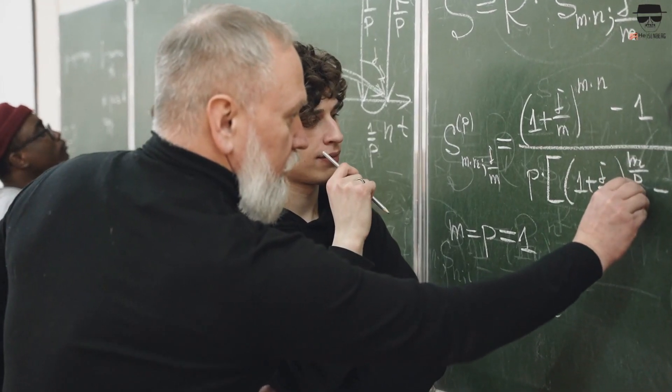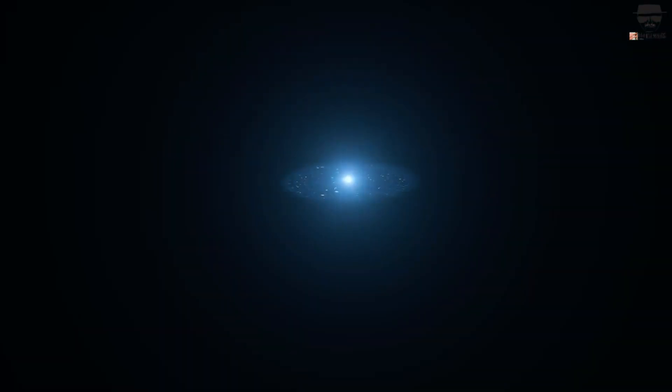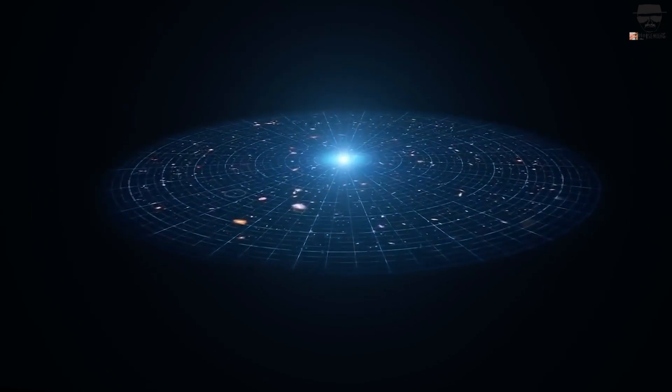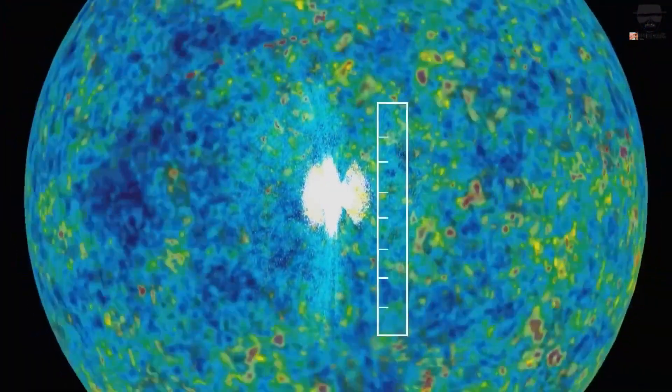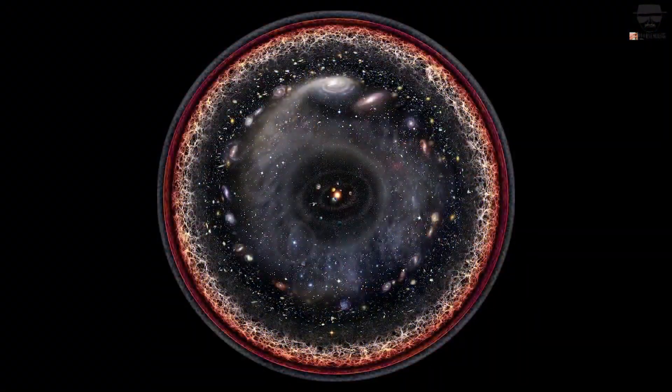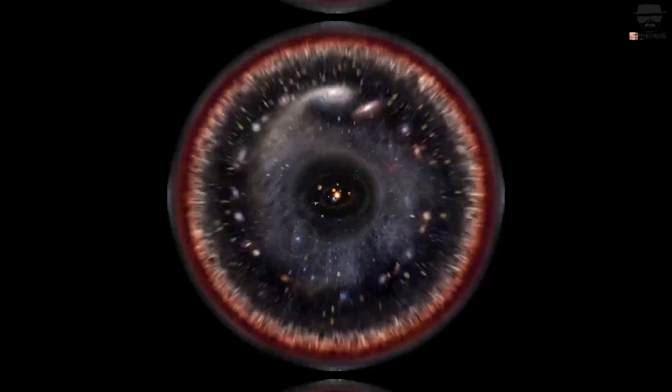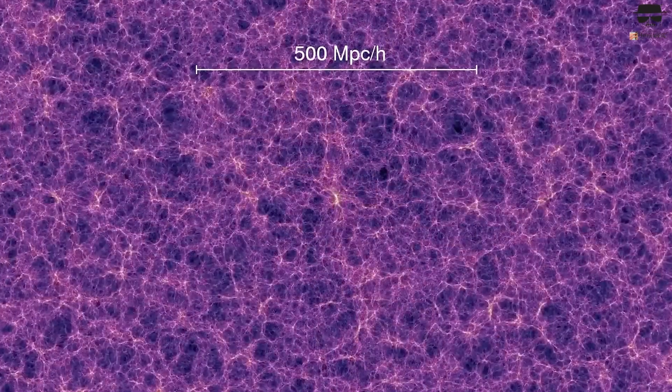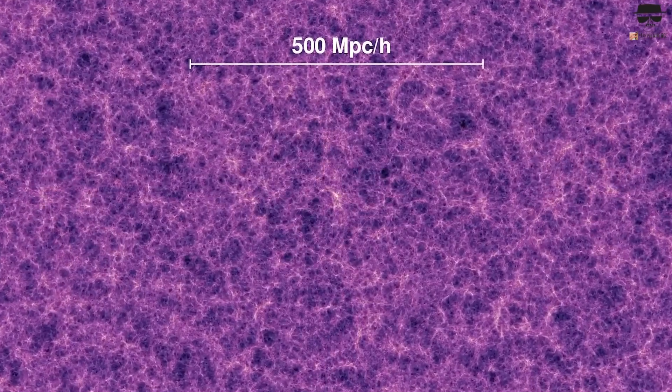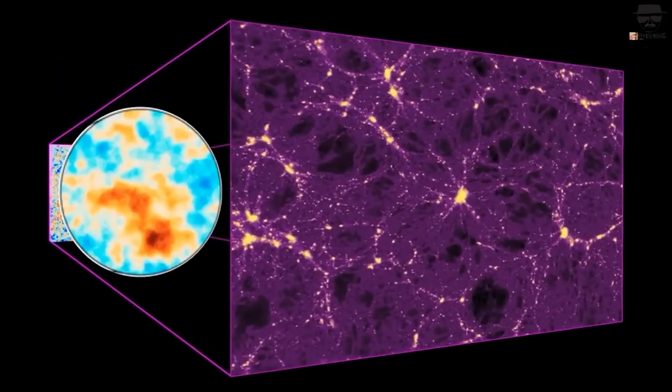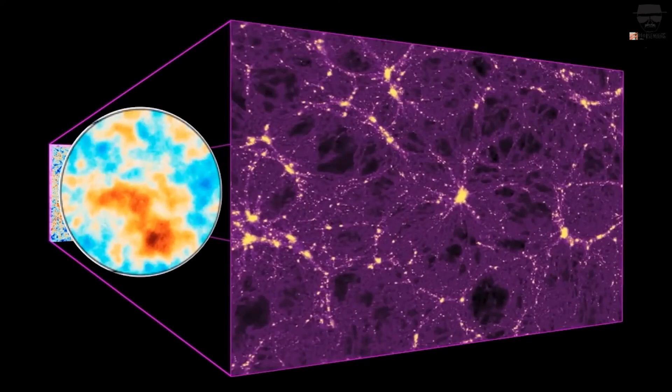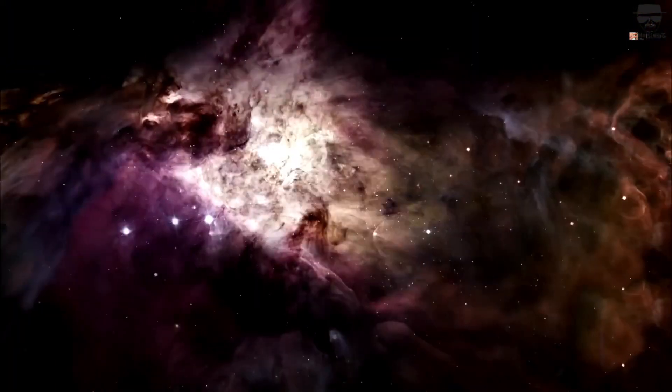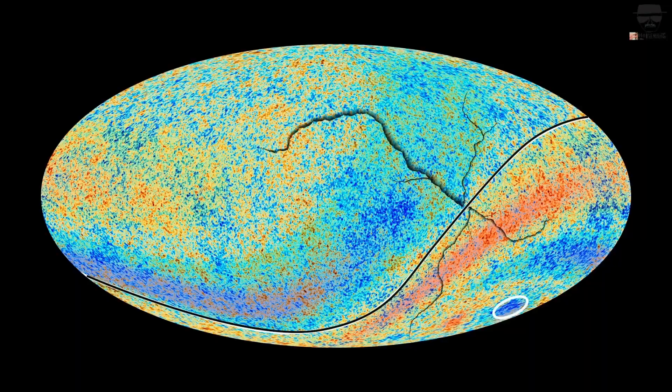The equations that we use to calculate how the universe expands assume that the universe obeys the cosmological principle—that it's isotropic, the same in all directions, and homogeneous, the same in all locations, everywhere. This is accurate if you smear out the cosmic web; the average density in a region of space a billion or more light-years in radius is pretty much the same everywhere, but on smaller scales, it's very clear this assumption is invalid.